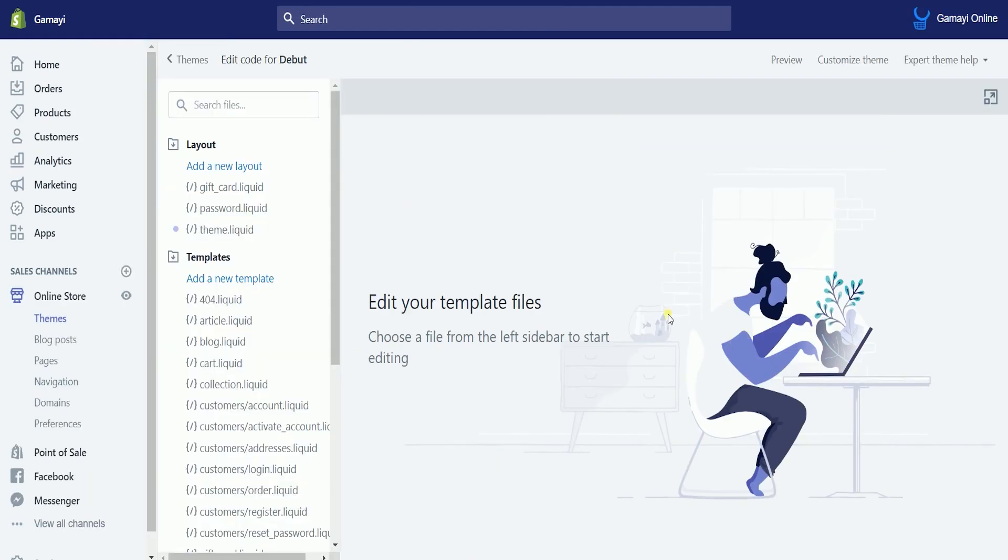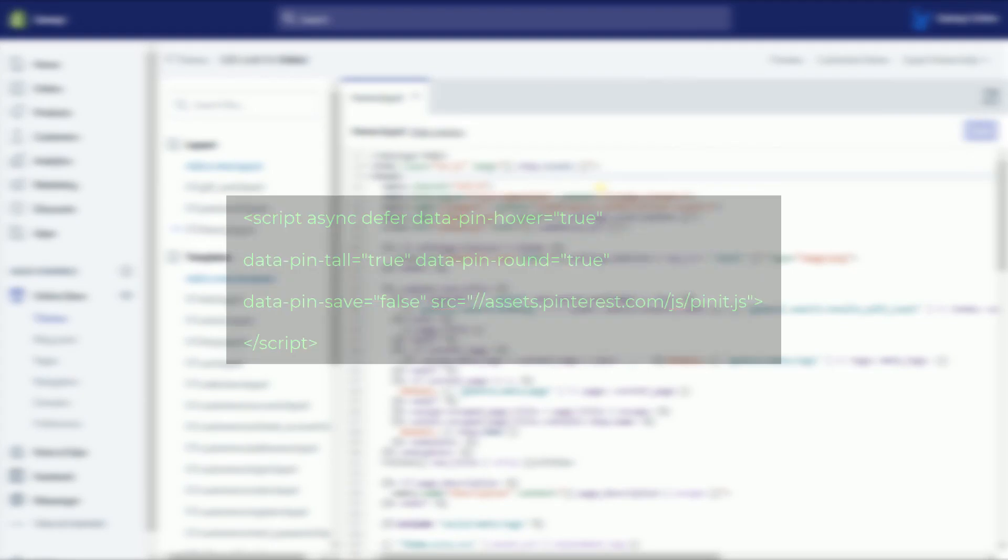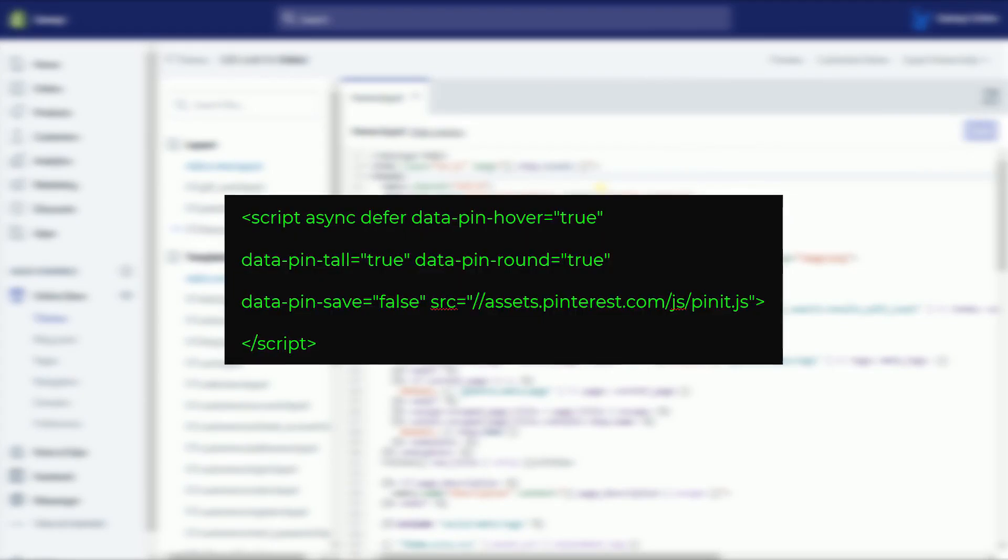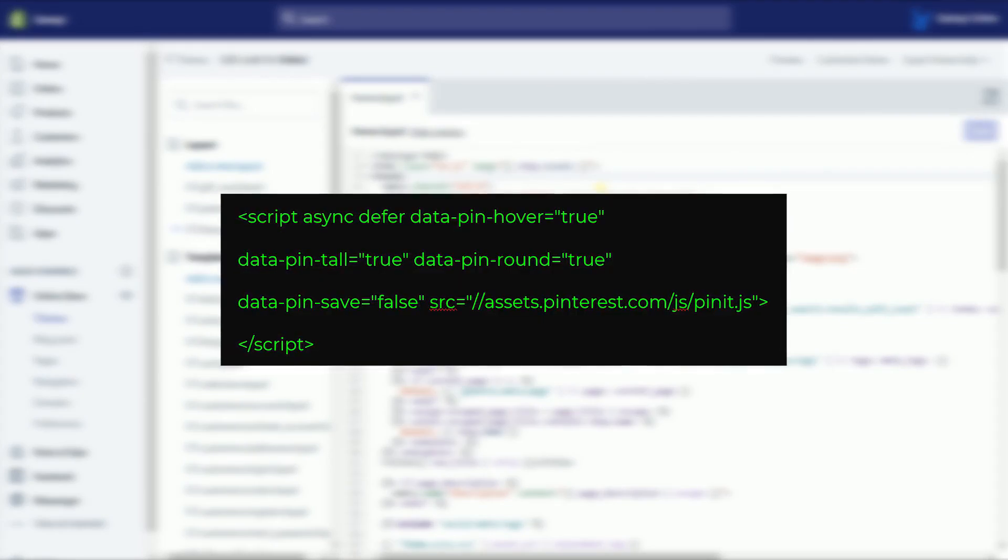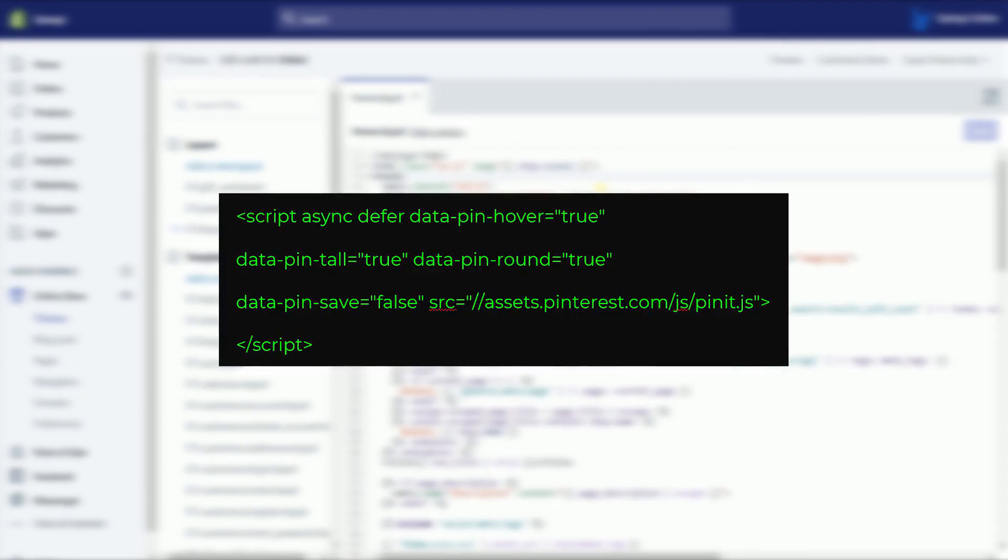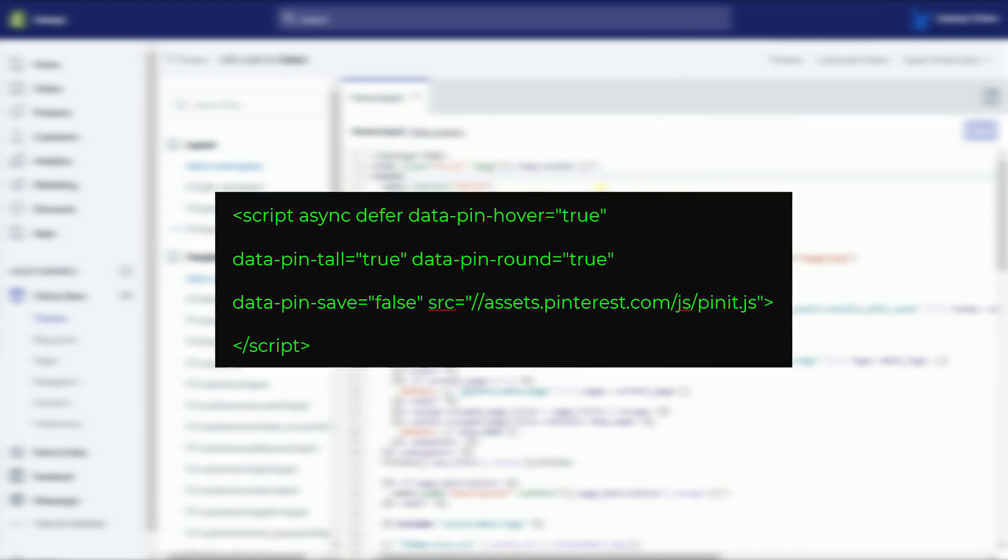Look for the theme.liquid under the layout and click it. You can also search for it in the search field. What we need to do is to install this code. I will post a link in the description so you can easily copy it.